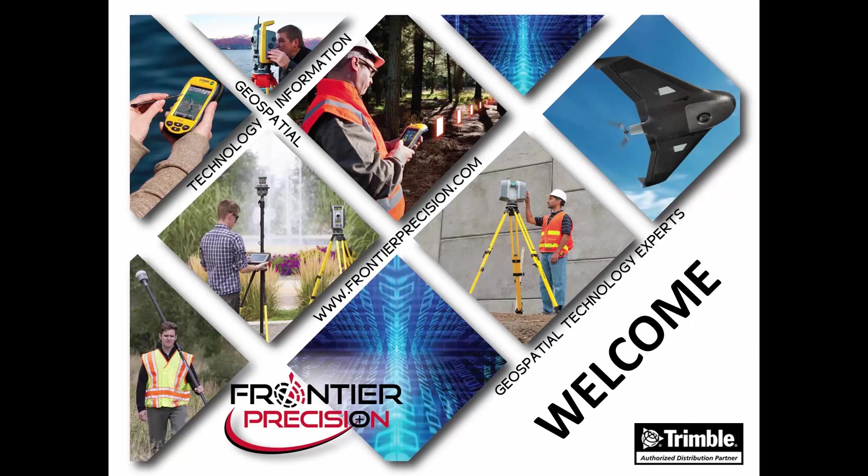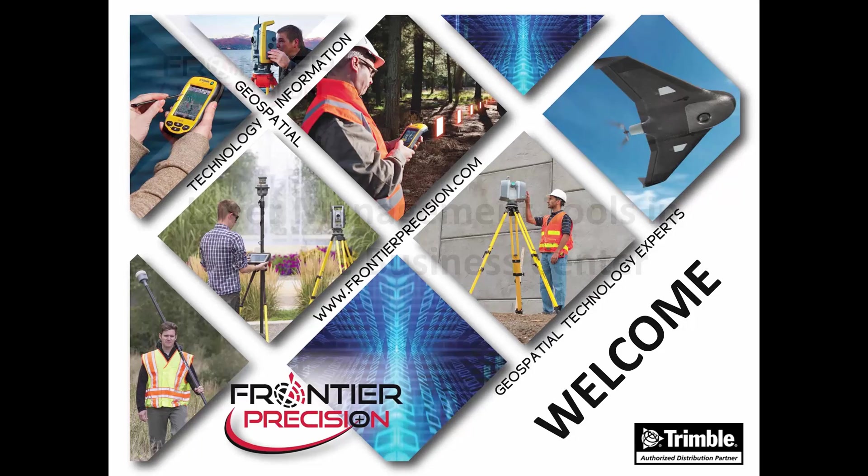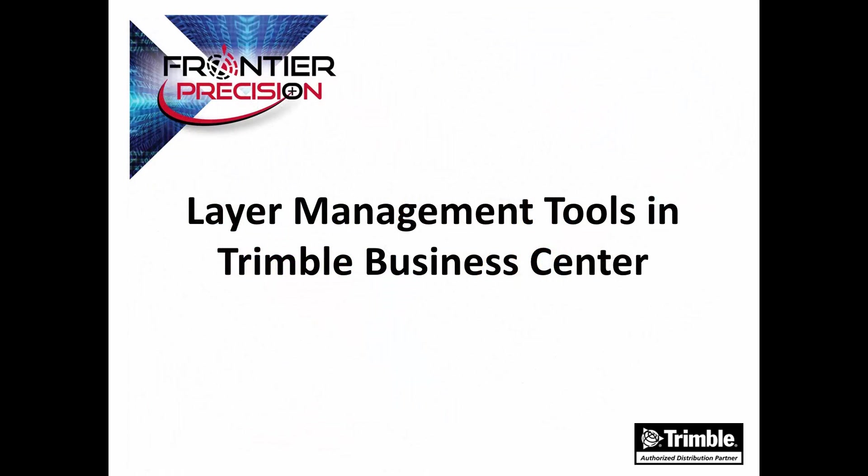Hello everyone, this is Jay Haskamp and I'd like to welcome you to another Tech Talk by Frontier Precision. In today's session we're going to go over some of the layer management tools in Trimble Business Center.